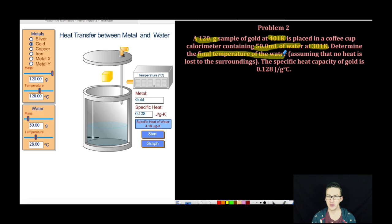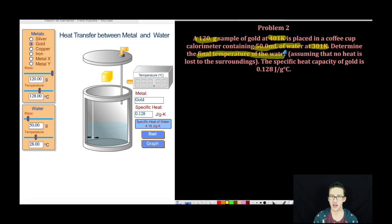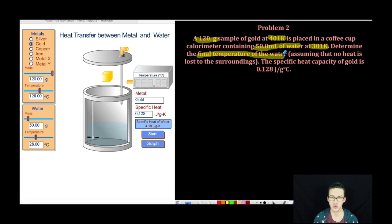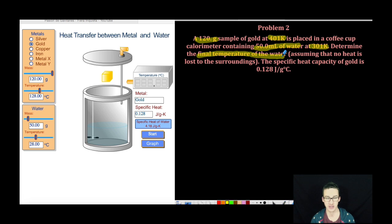We are making an assumption here that we lose no heat to the surroundings or calorimeter. The specific heat capacity of gold is 0.128 joules per gram degree Celsius.